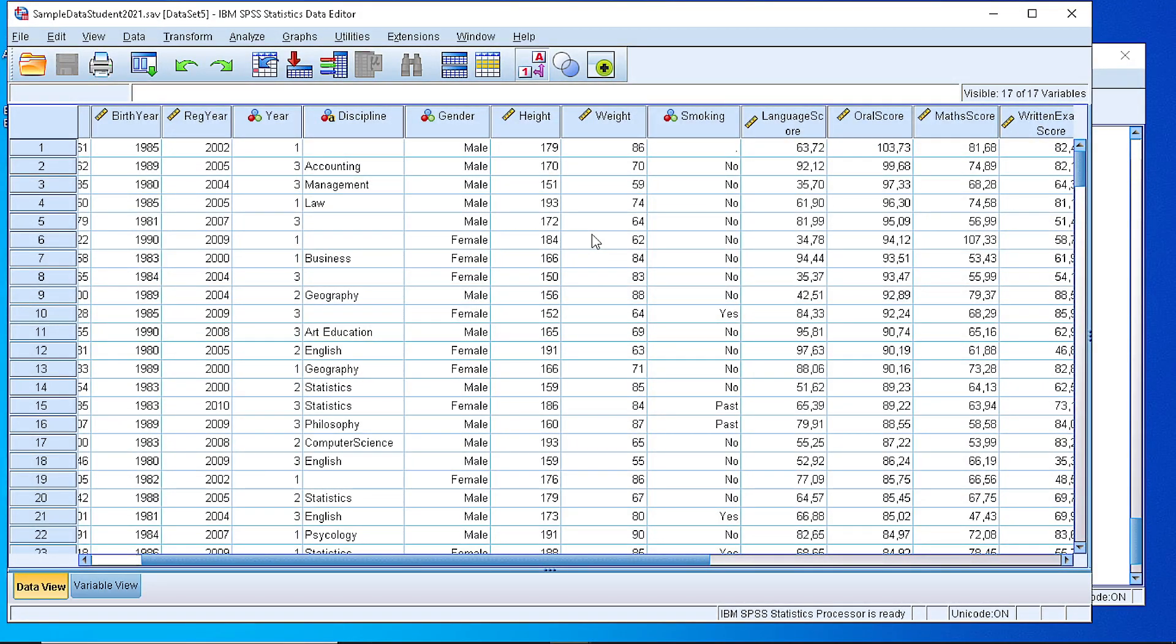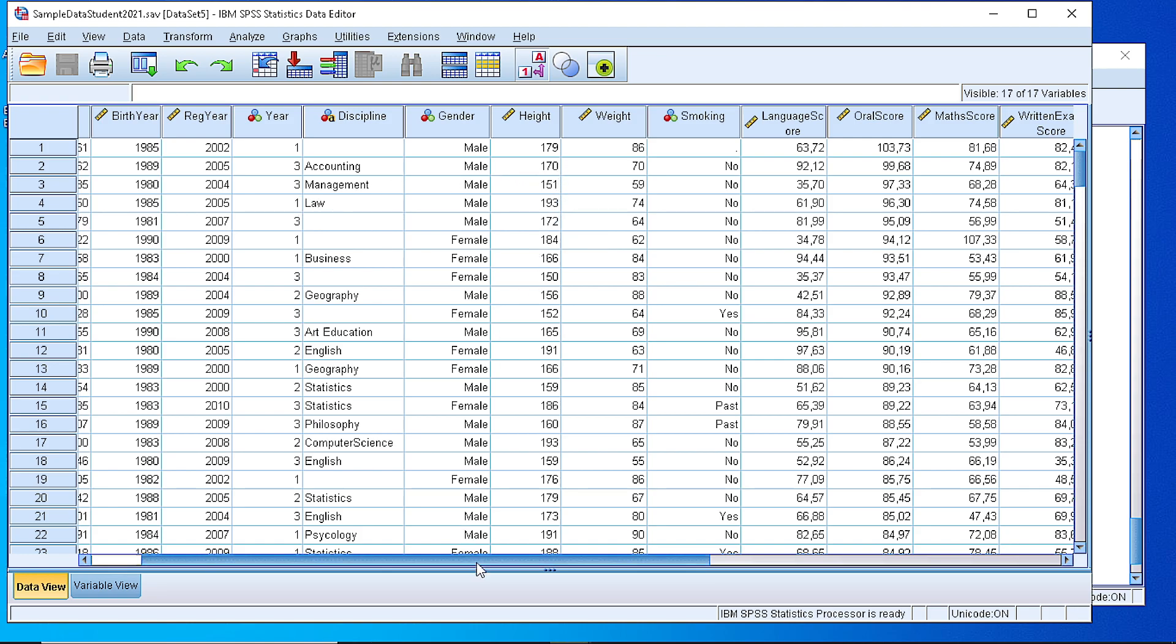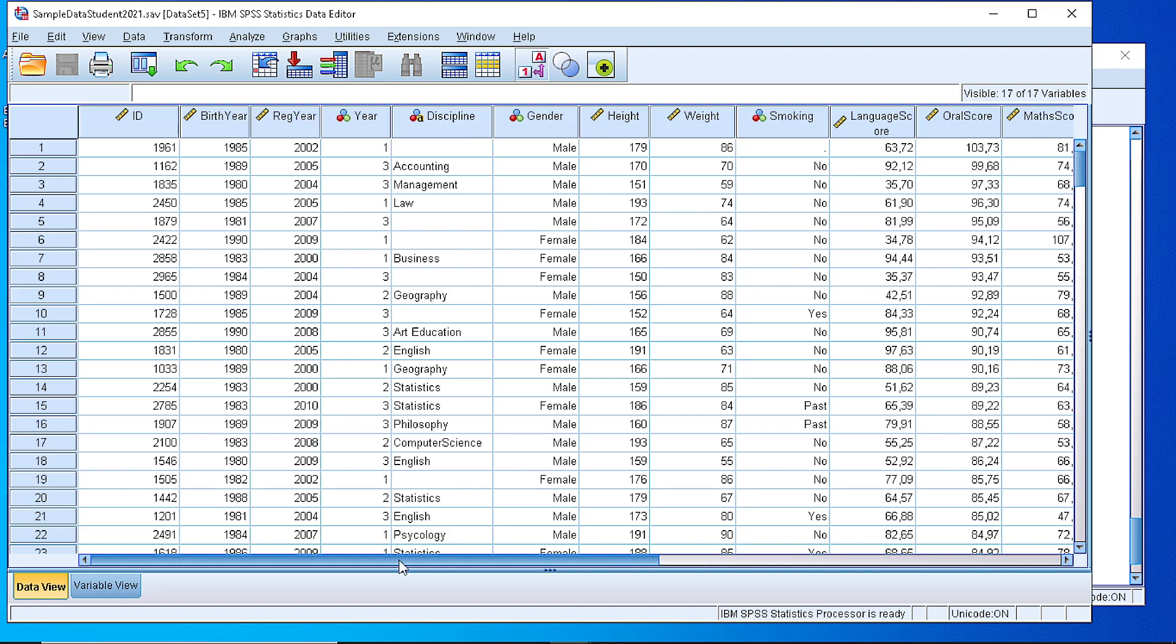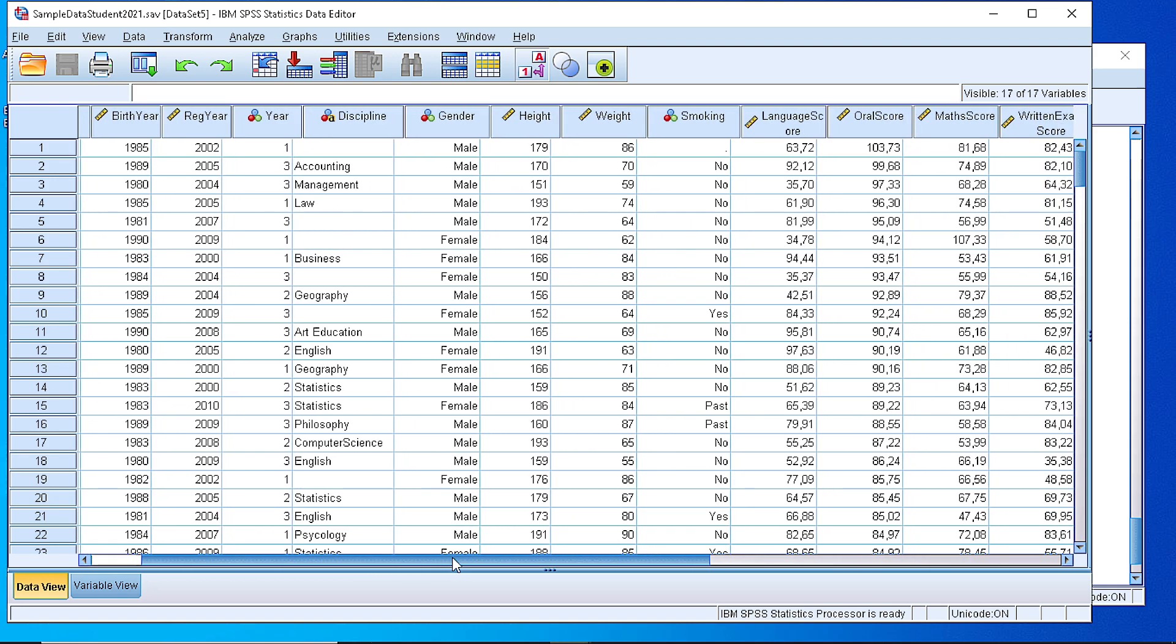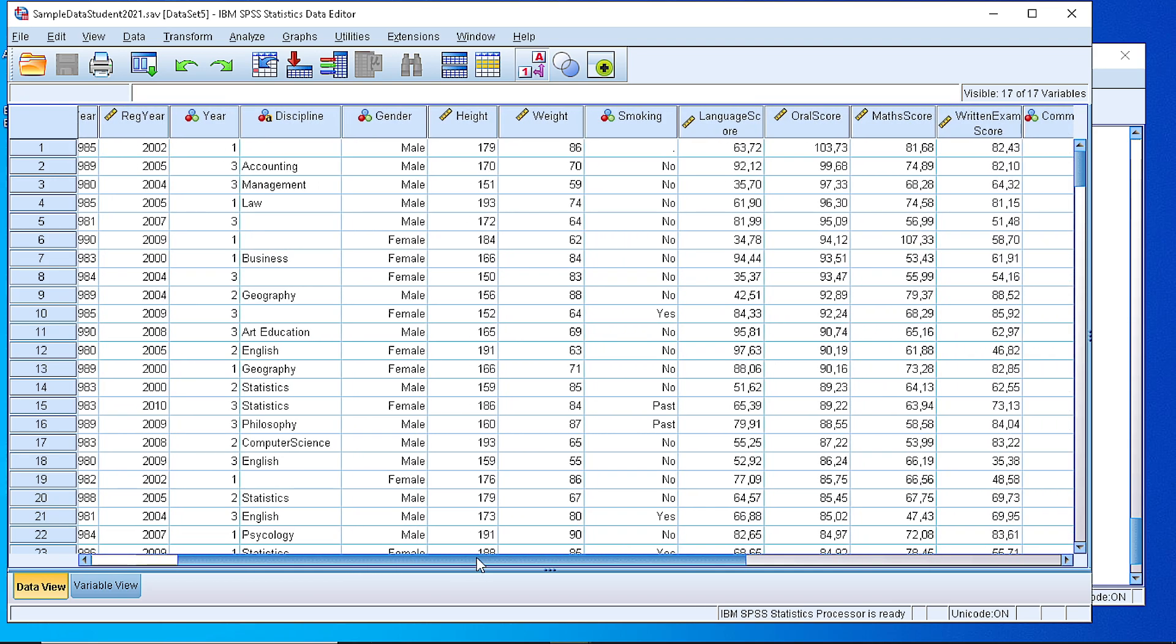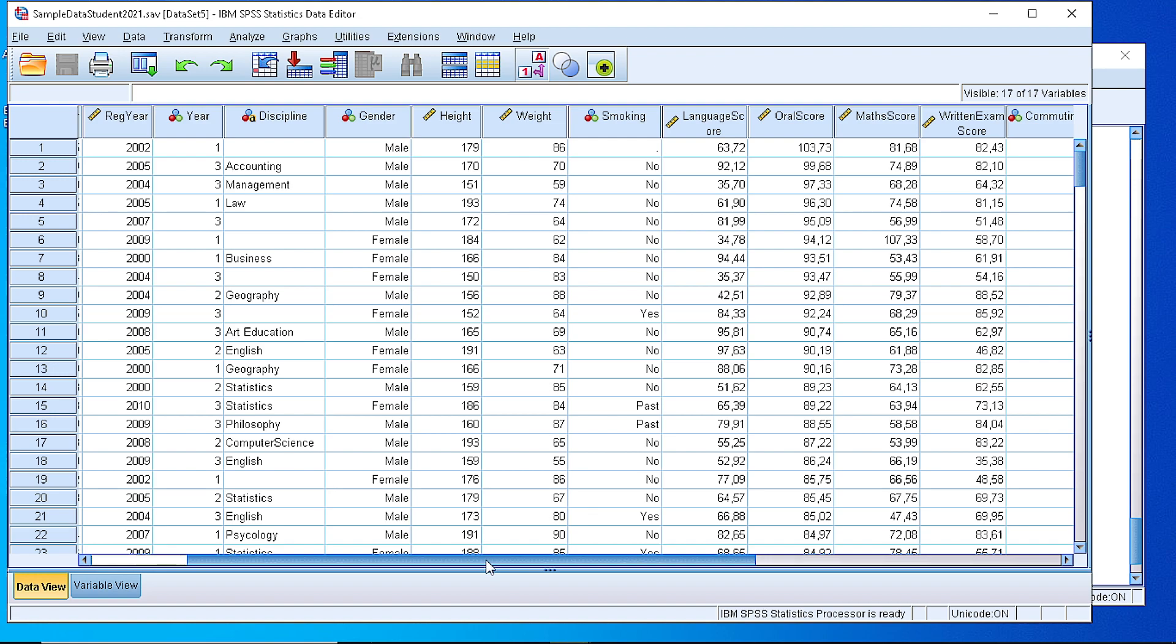In this video I'm going to demonstrate how to generate descriptive statistics for one or more variables using a variety of options that SPSS is providing. As you can see here we have a data set with some values collected from students related to their performance and some other measurements. Let's pick the mathematics score.